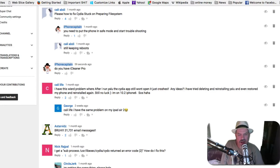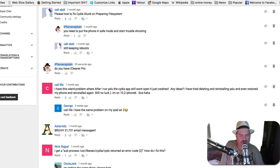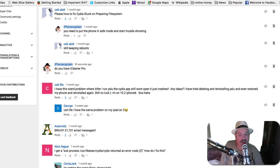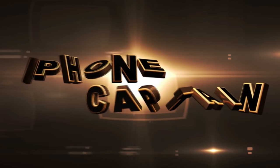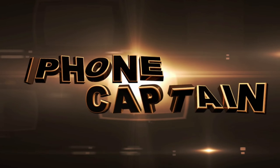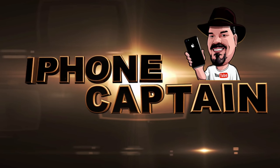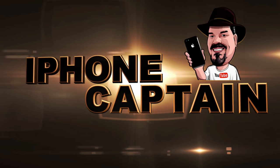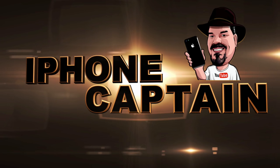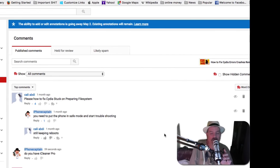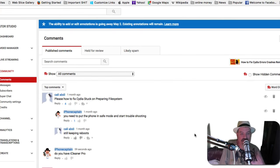What is up YouTube? It is Mitch at iPhoneCaptain.com and we're here today to try to talk some sense into you guys. Don't install Cydia Extender.